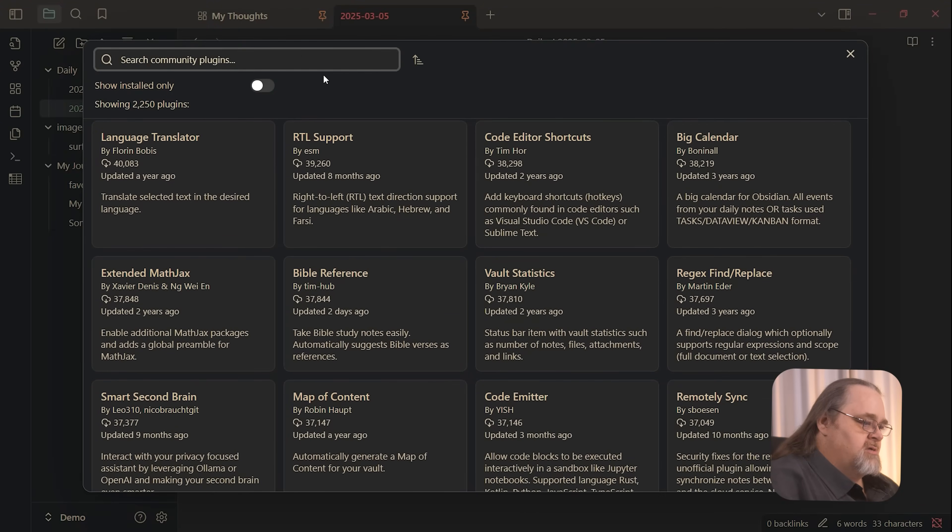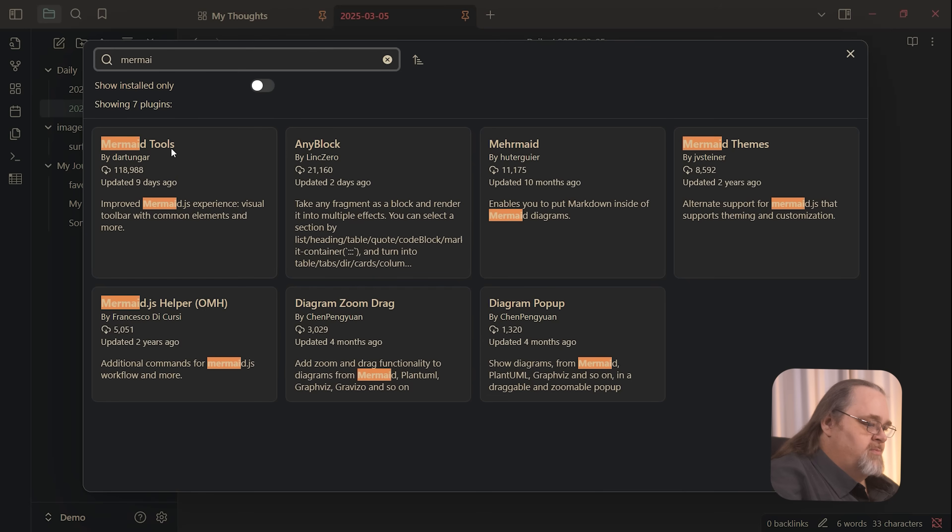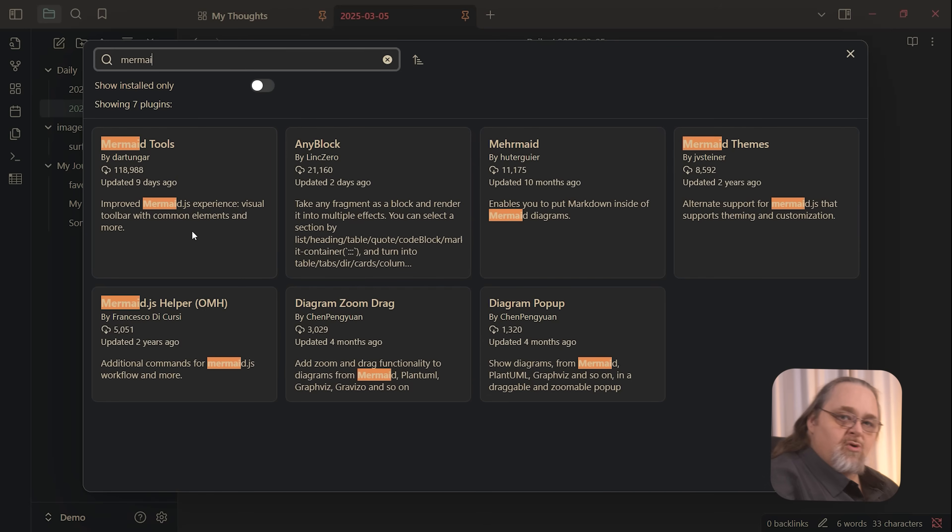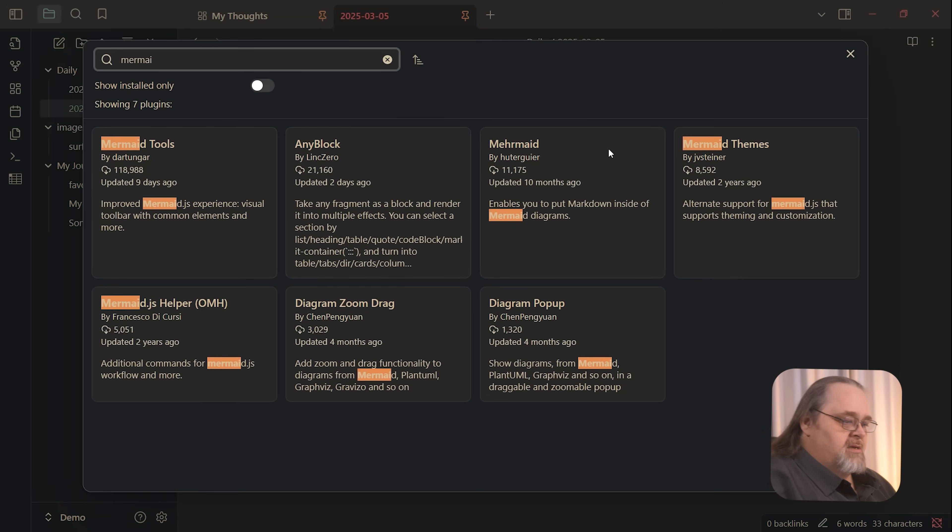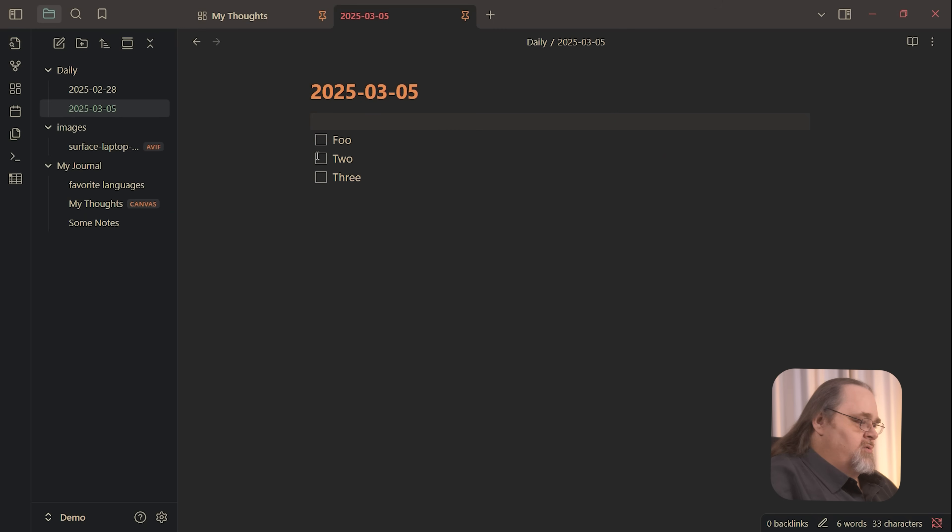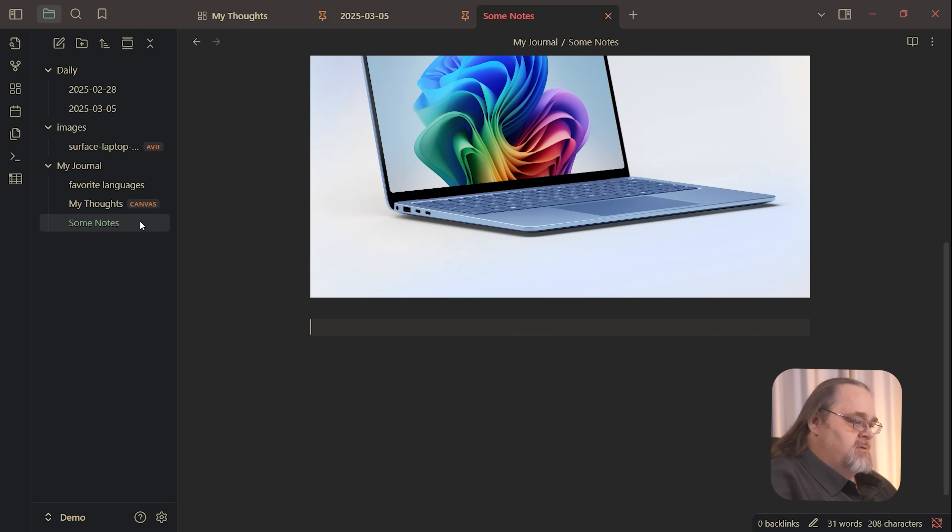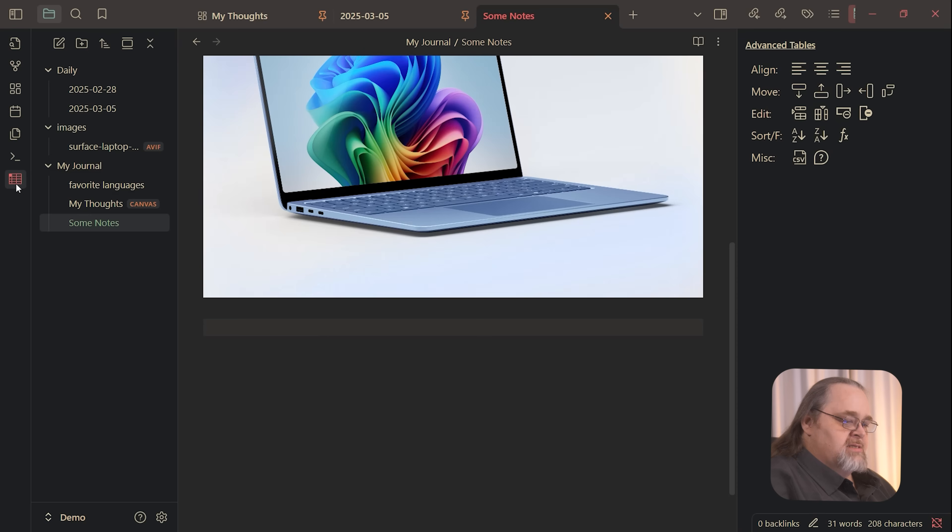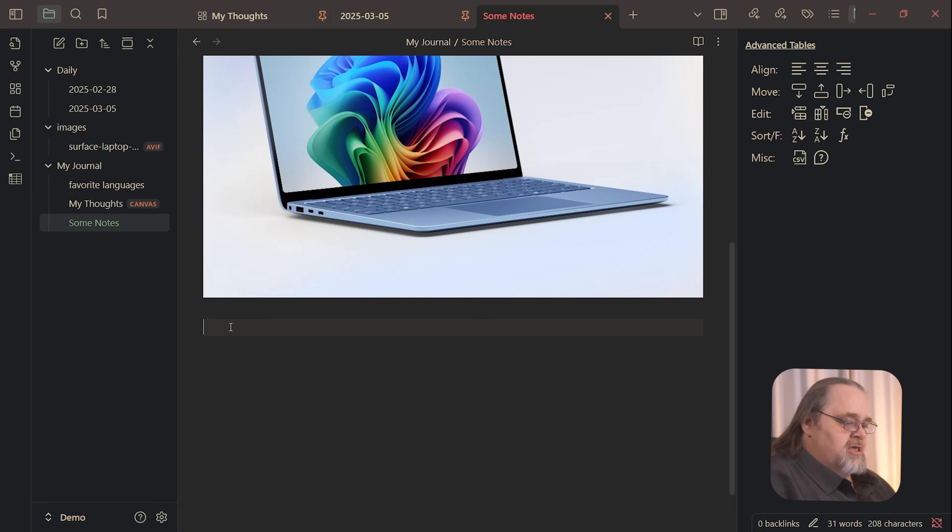You can actually see if we look at the community plugins, that there are a lot that do all sorts of different things. So for example, mermaid tools and mermaid themes, this will support doing mermaid charts directly inside of Obsidian. I don't have that turned on. But what I do have turned on though, is if we come down here, in case you didn't know it, you can use markdown create tables.